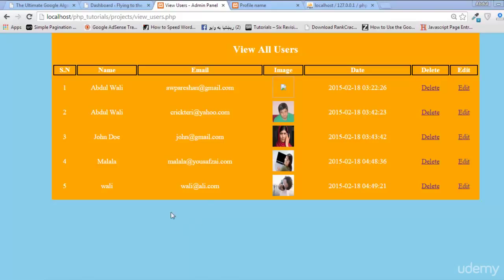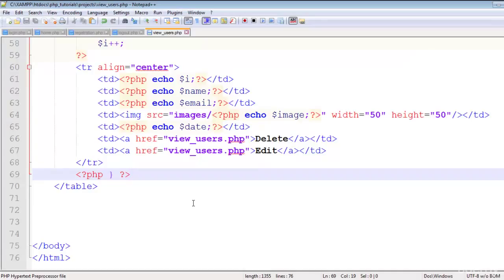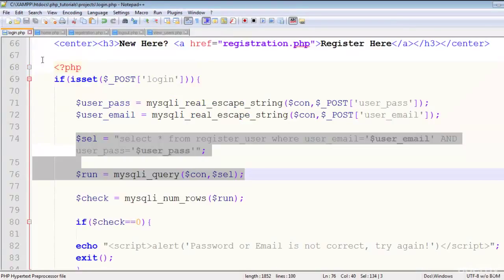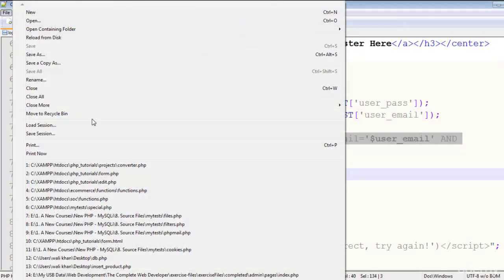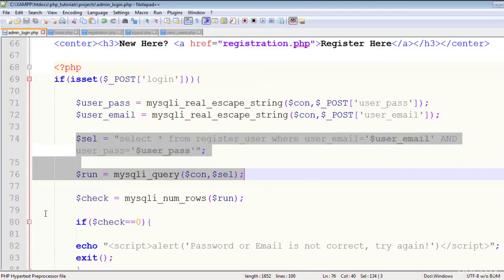Hey guys, welcome back to the course. Now we can view the users, but first of all, let's make an admin login page for this so everyone cannot access this. So this has become a complete project now. I will make a copy of this login.php page and we'll save it as admin_login.php.